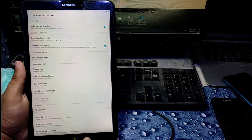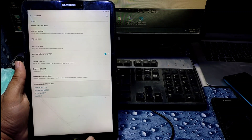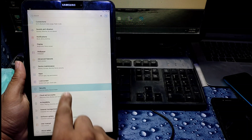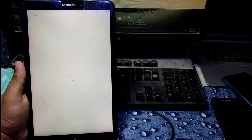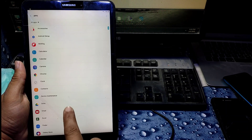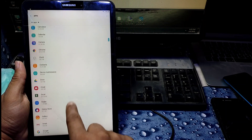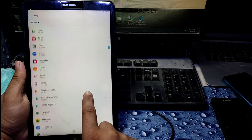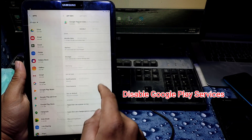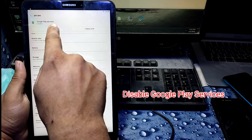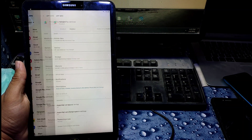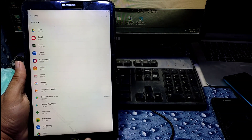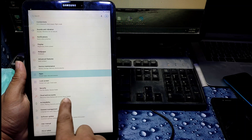Then go back, and back again. Now click on Apps and scroll down to Google Play Services. Disable Google Play Services — that's all for this step.